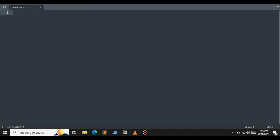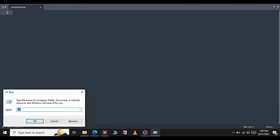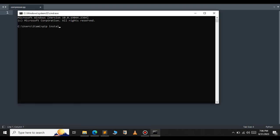First of all we need to install the Pillow library using pip. Open your command prompt and type pip install pillow. Wait for a few seconds, it will take some time to install. As you can see it says requirement already satisfied.